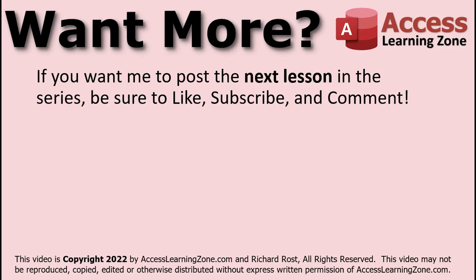Want more? If you'd like to see me post the next lesson in the series for free here on my YouTube channel, be sure to like the video, subscribe to my channel, and post a comment saying, I'd like the next lesson, please. Click on the link in the description below for more details on how this works.